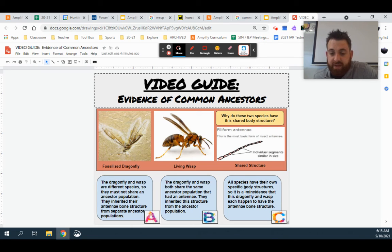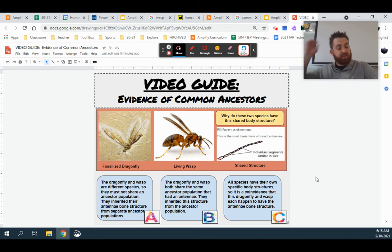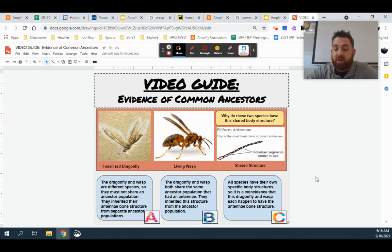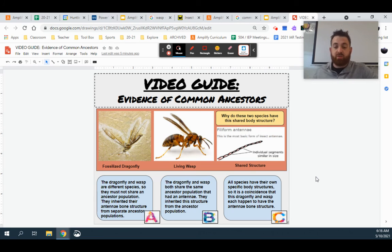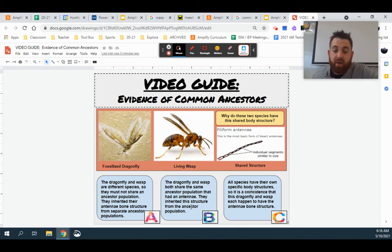We're going to look at C next. All species have their own specific body structures, so it's a coincidence that they have the same structures — well, that's not true either. In fact, most organisms on the planet can trace their ancestry back to a common ancestor that has one or many shared structures, and we can go back all the way to the beginning of time to do just that. So the correct answer is B: the dragonfly and wasp both share the same ancestor population, and they inherited the same structure from this population.